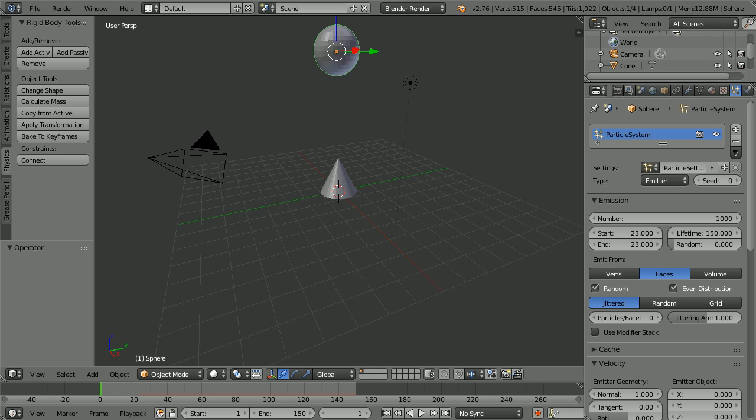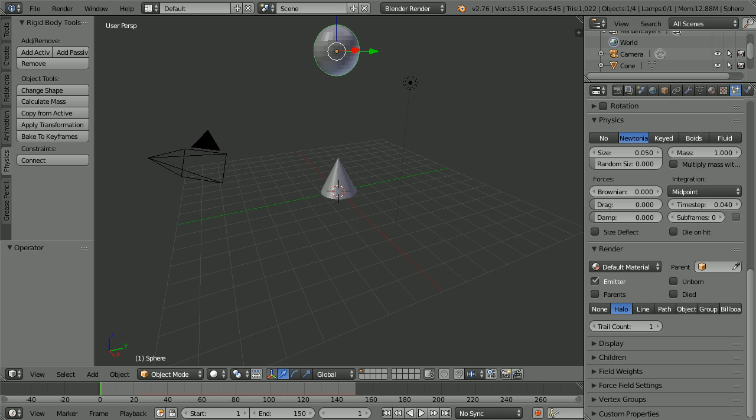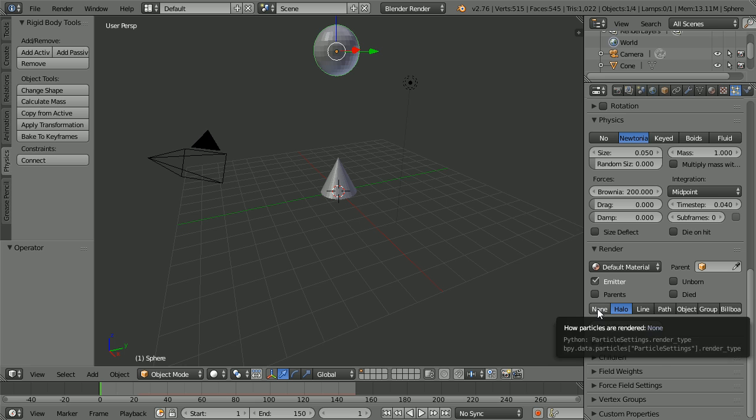Scroll down and in the Physics panel, set Brownian to its maximum value, 200, for a powerful explosion. And in the Render panel, click None.